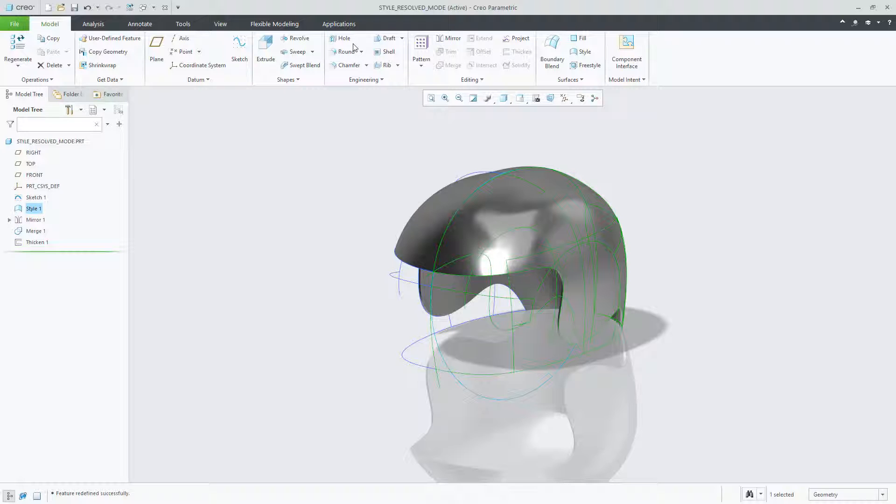With this enhancement, you can quickly identify the particular failures in the style feature. Through a detailed description, you're able to understand what those particular problems are and easily resolve them. Now you can spend more time evolving your design versus trying to fix failed entities.